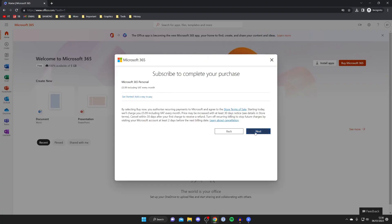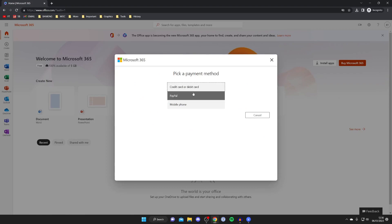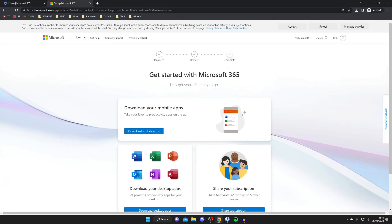Then what you'll need to do is subscribe, tap next, and you can then choose your payment method whether that be a credit card, PayPal or a mobile phone. After you subscribe you'll be taken to a page which says get started with Microsoft 365.